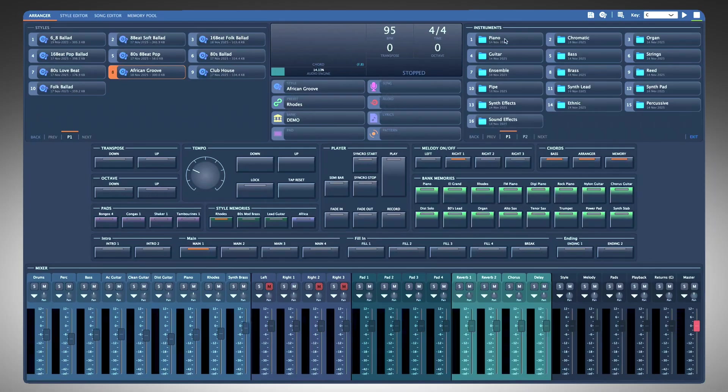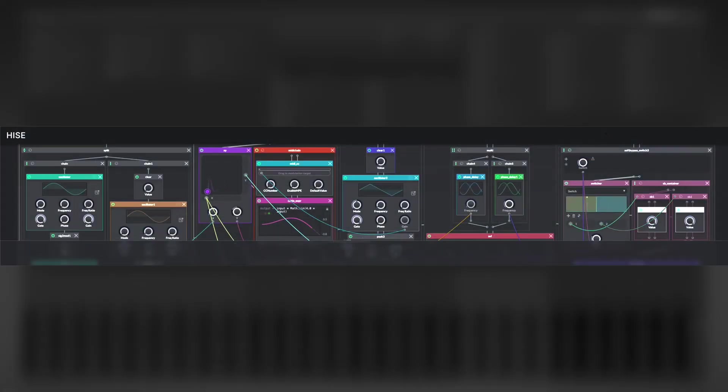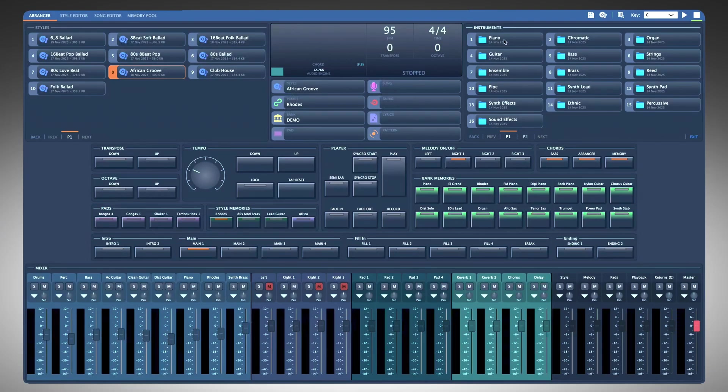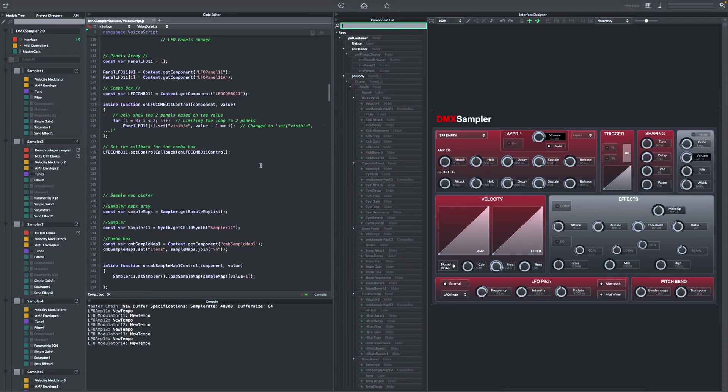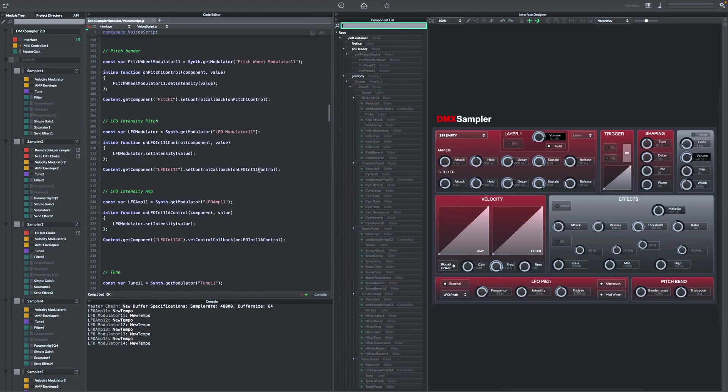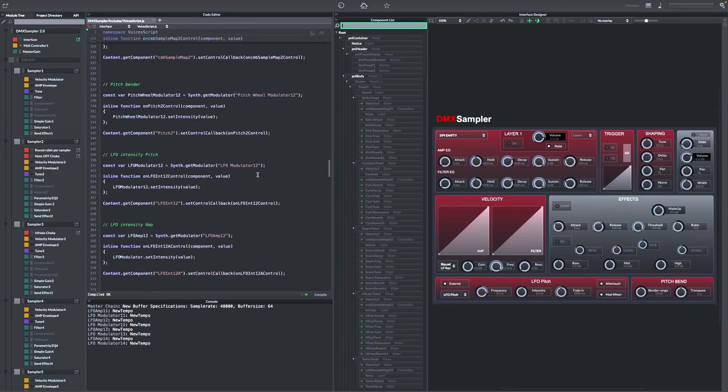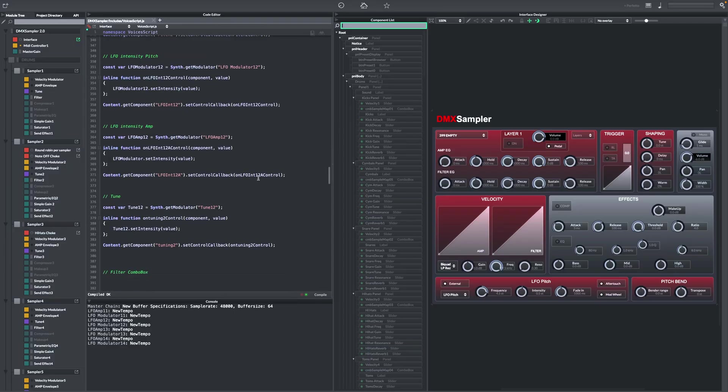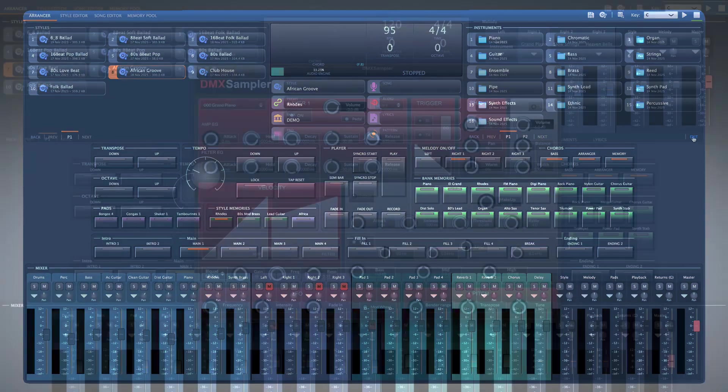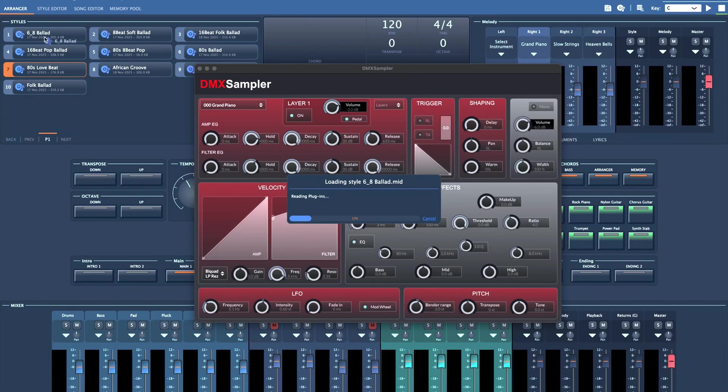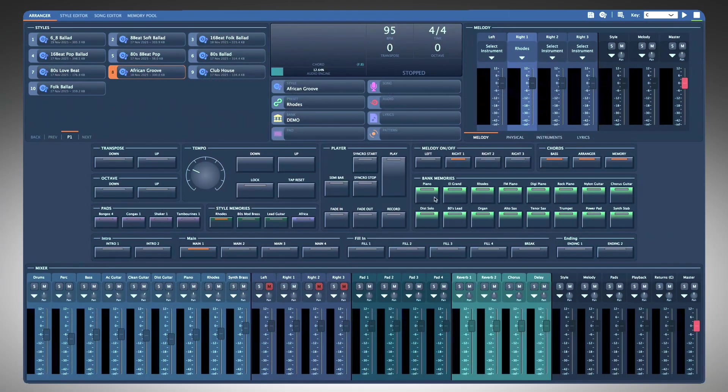DMX Sampler was built on the Heist platform which was powerful and sounded good, but it was somewhat complex and restrictive when it comes to importing your own samples and creating custom instruments. Additionally, the Heist platform and DMX Sampler were not fully optimized for real-time use, which is critical for Giglad because it's a real-time arranger.